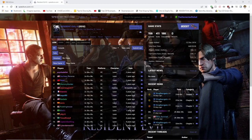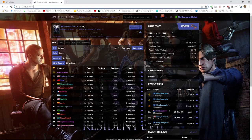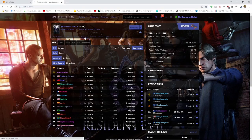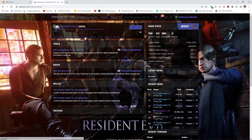First things first, you will need to head over to the speedrun.com page for Resident Evil 6 and head over to the resources section. Here you will find the new game save file with the prelude already completed that I have uploaded, which you will need to download.